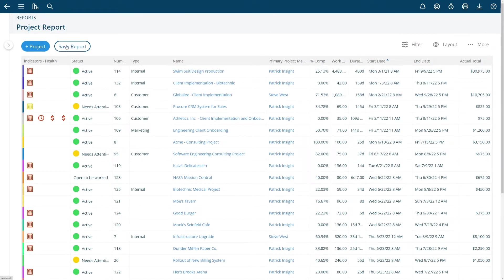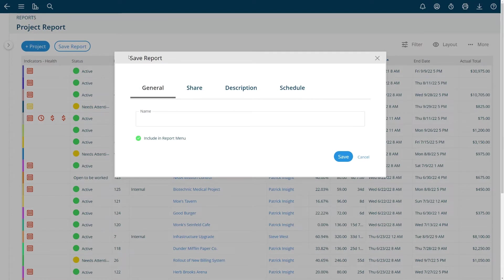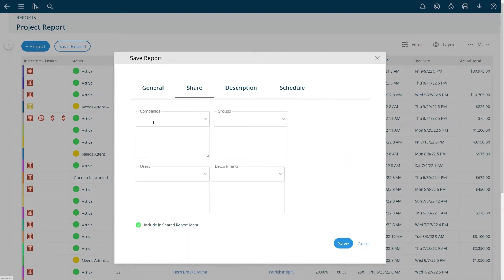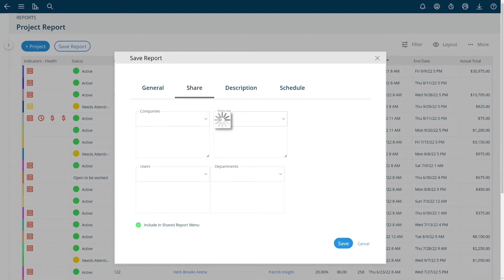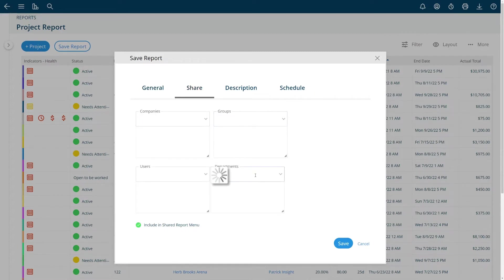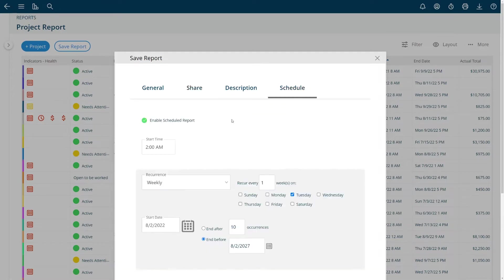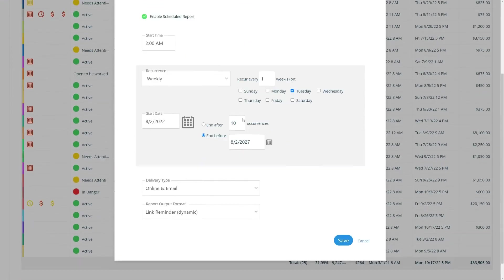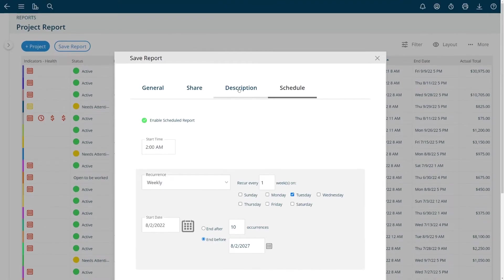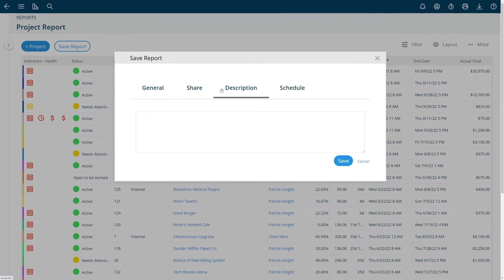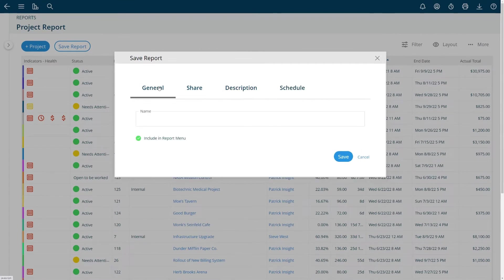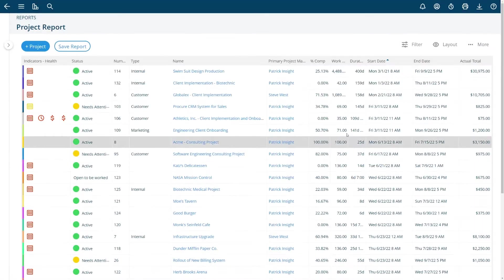If I want to save that again I can save it here. You'll see a save report option in almost every report as well as the ability to share that with other people in my company or different groups and departments. You can schedule some reports to be emailed to you as well and you can put a description for your report. So this is how you can build out these saved reports.